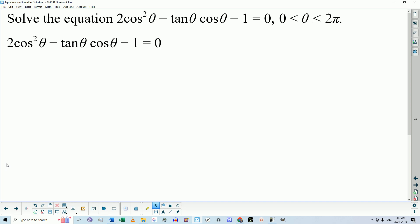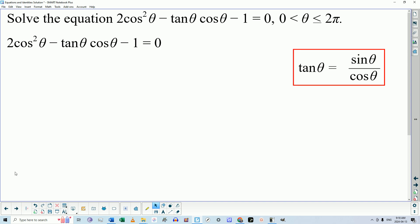I always like to tell my students to rewrite an equation — or an expression if they're simplifying — to rewrite the mathematics of the question without all the words so they can focus on it. The problem here is that this equation is a mixture of different types of trigonometric ratios: there are tangent ratios and cosine ratios. So you need to recognize that tangent of theta can be replaced with sine of theta over cosine of theta. That's what we call a quotient identity. And then the equation becomes this.